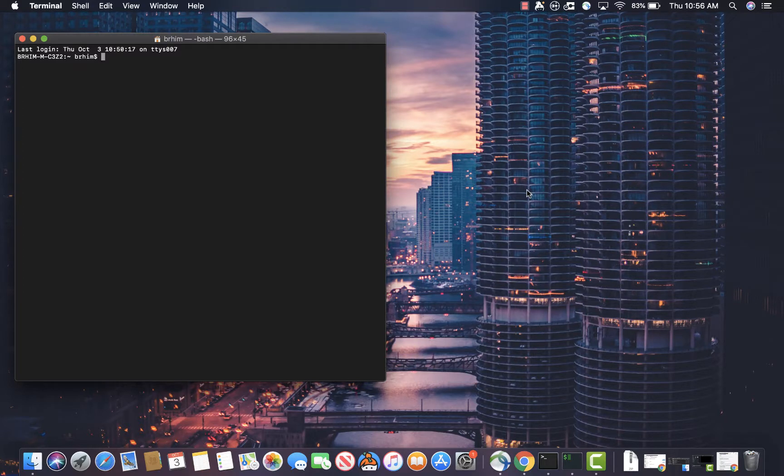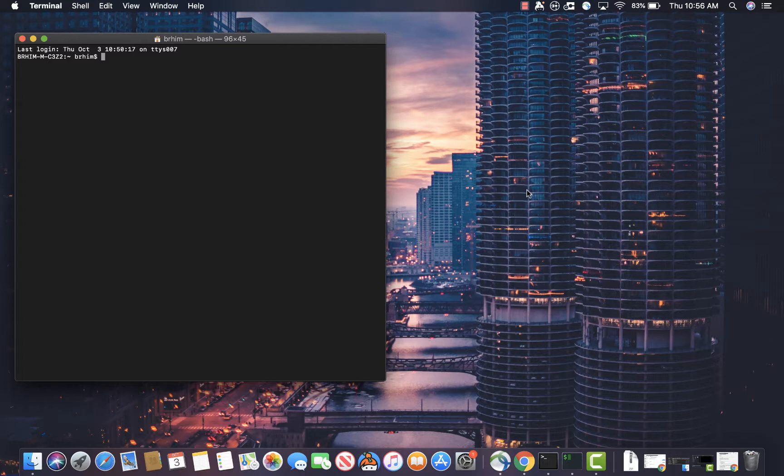Hey guys, welcome back to a quick tutorial where we're going to learn how to pimp our terminal. So if you want to learn more, I'm going to provide some links in the description, and that's going to give you some information on some choices and some options that you might want to customize in your terminal experience.